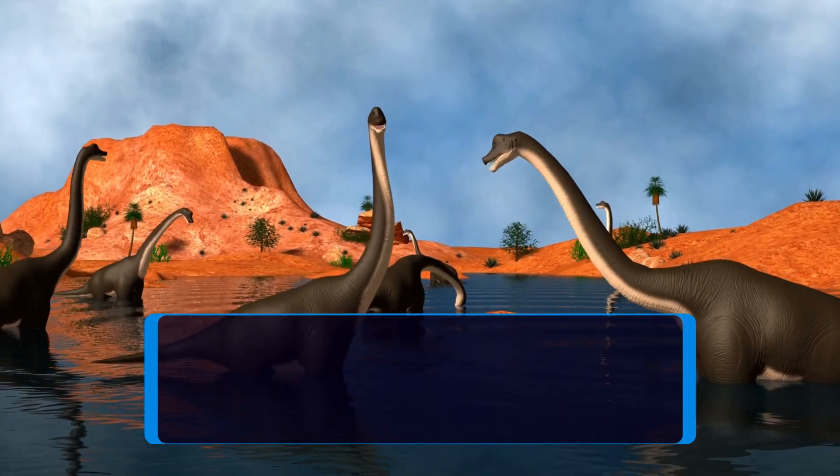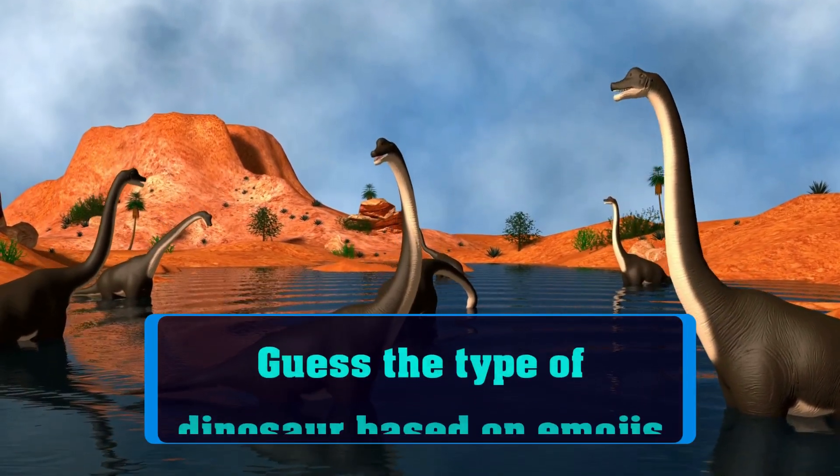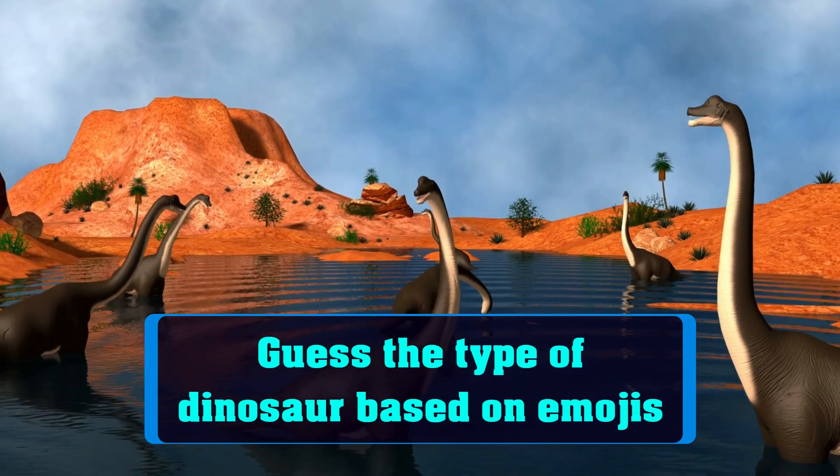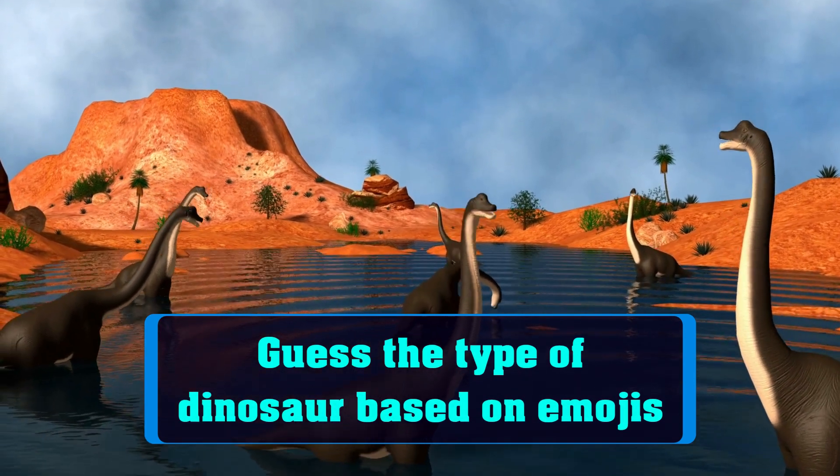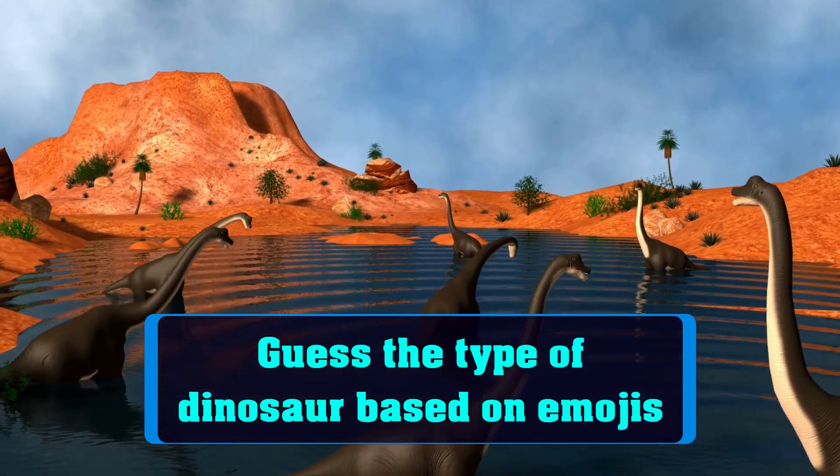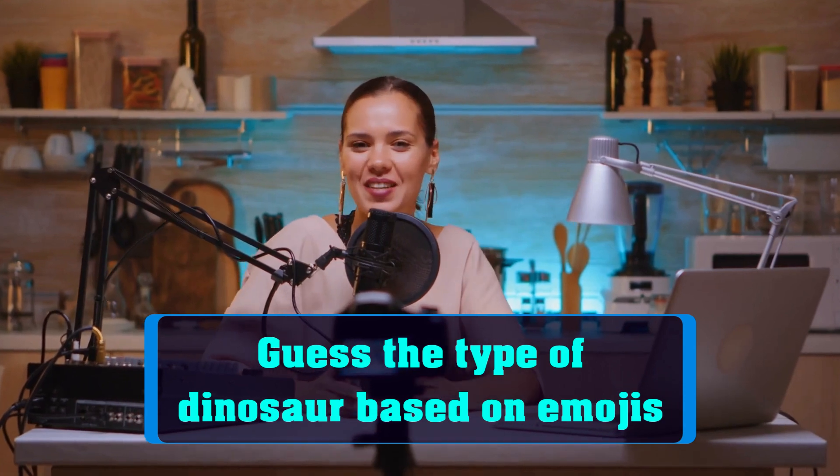Hey everyone, welcome back to Emoji Challenges. In today's video, we are going to test your knowledge about dinosaurs with the challenge: guess the type of dinosaur based on emojis.